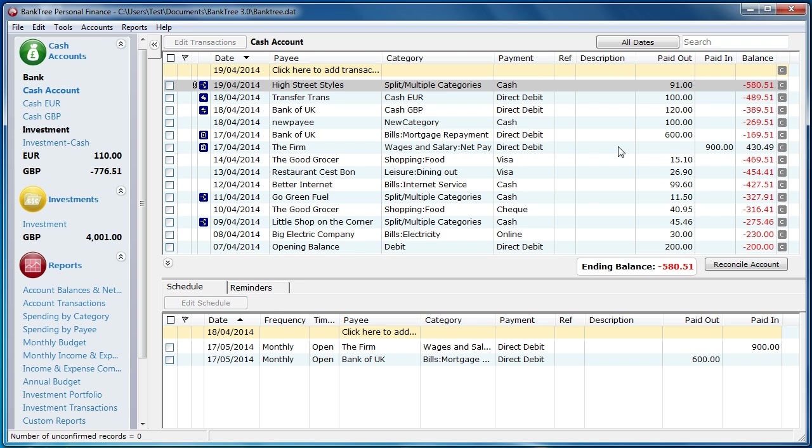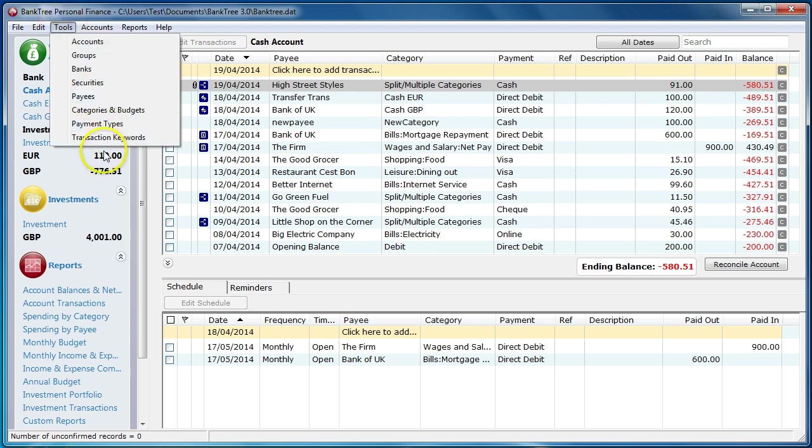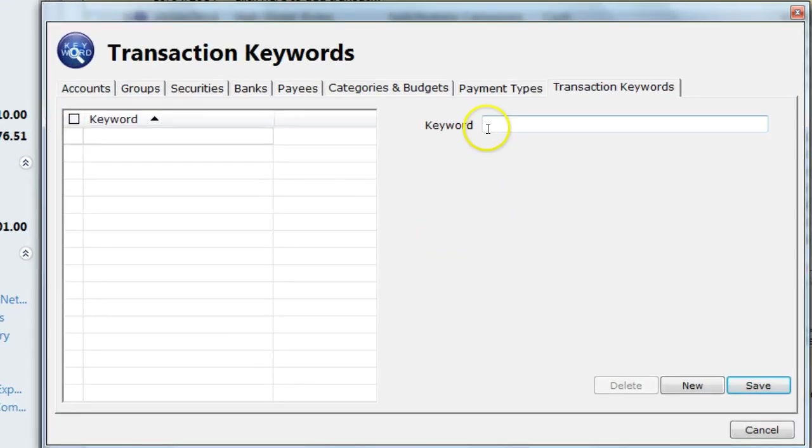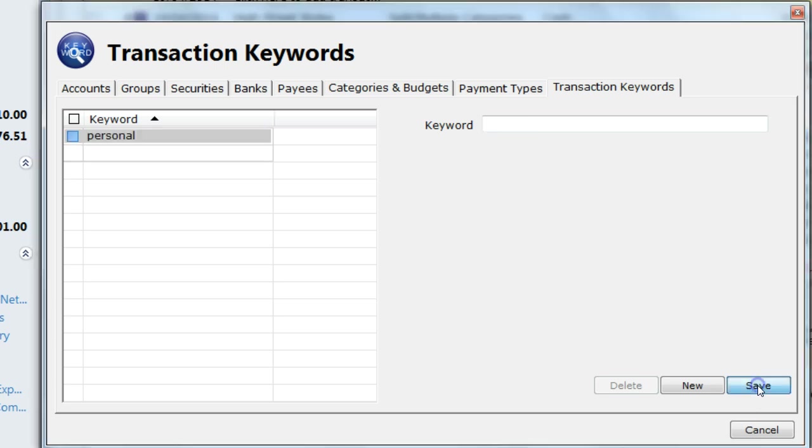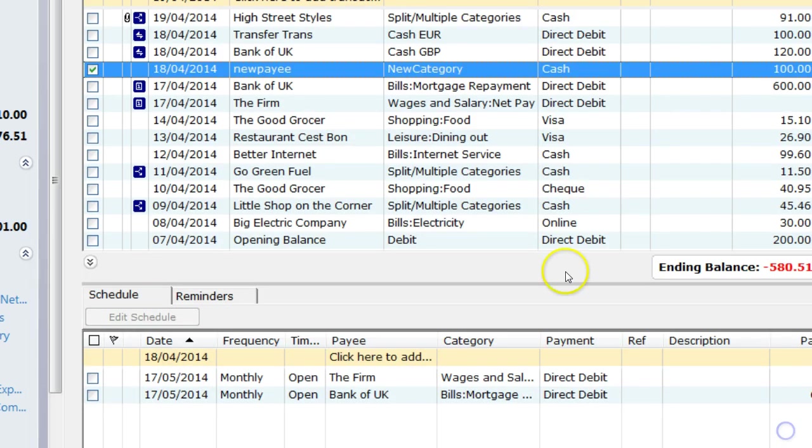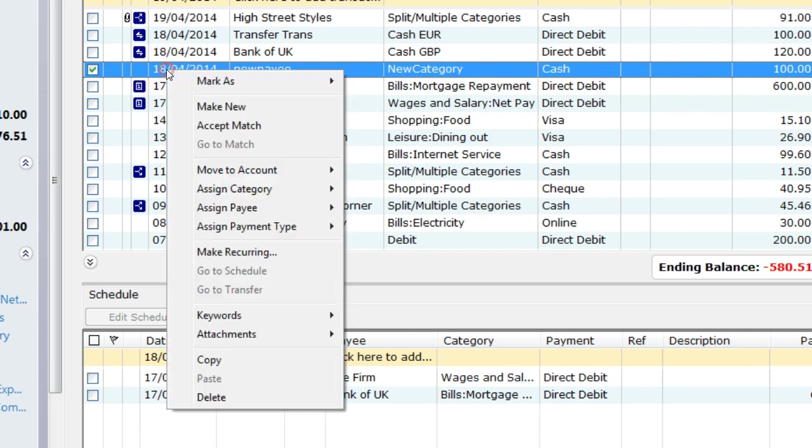You can also assign keywords to your transactions. These are set up under the tools menu. Then select transaction keywords. Adding keywords is quite straightforward. You give the keyword a value. So I am just going to enter personal. I then save and that is shown in the left of the screen. I can then assign that to any of the transactions. In this instance, I right click the transaction, go to keywords and then assign the personal keyword to the transaction.